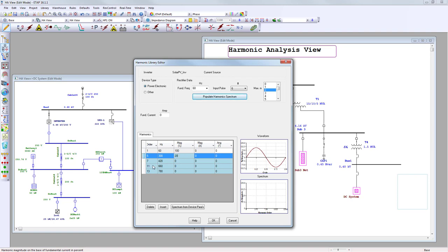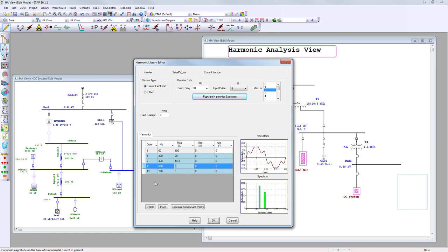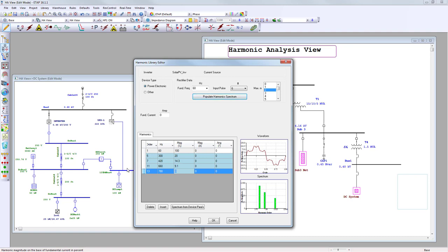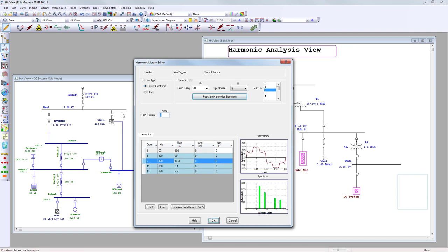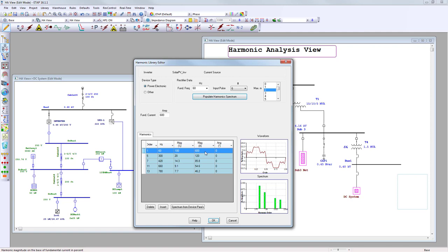For the 5th harmonic, the magnitude is 20% of the fundamental current. For the 7th order it's 14.3%, for the 11th order it's 9.1%, and for the 13th it's 7.7% — taken directly from the data sheet. The fundamental current is 600 amps, and ETAP automatically fills out the magnitude in amps. On the right-hand side you see a representation of the voltage waveform and the current source. Click OK to save.